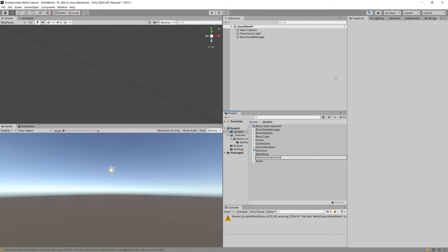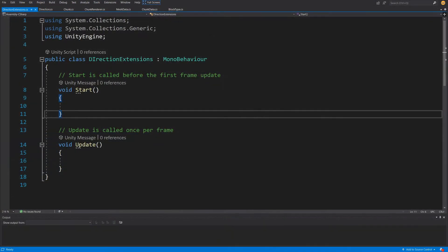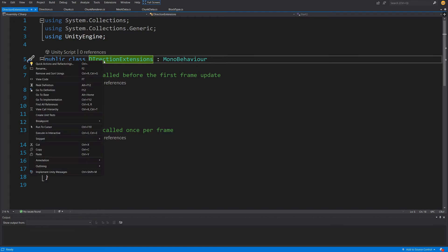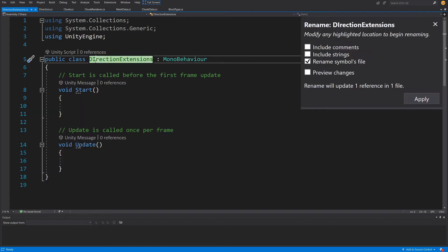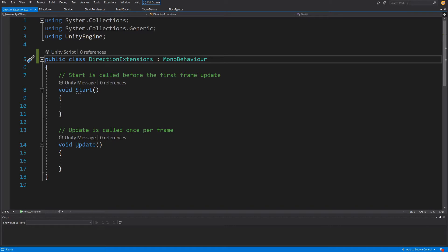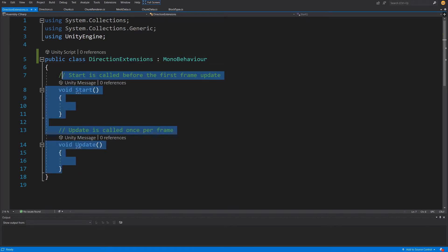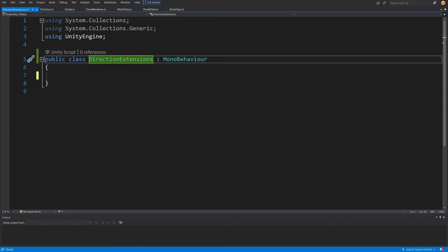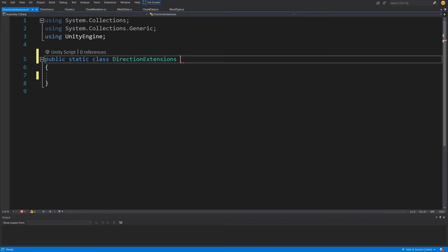Let's open DirectionExtensions in Visual Studio. I misspelled the class name, so I'll right-click, rename, and fix it. I'll delete the Update and Start methods. To create an extension class for our enum we make sure this class is static and delete the MonoBehaviour inheritance.